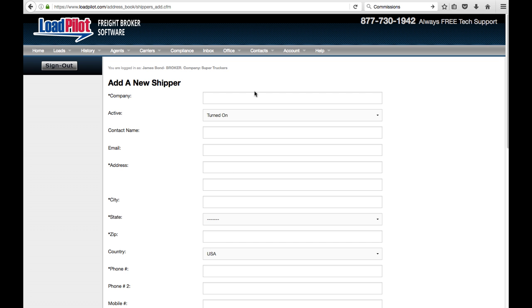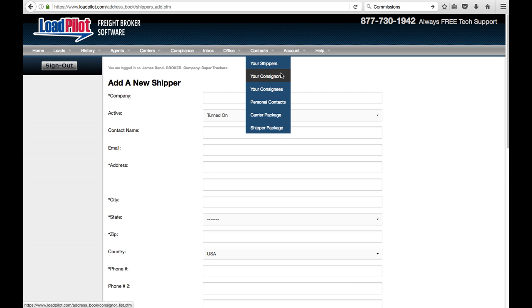So go through each of your items in the contact for shippers, consignors, consignees, and add in all your customers' information.